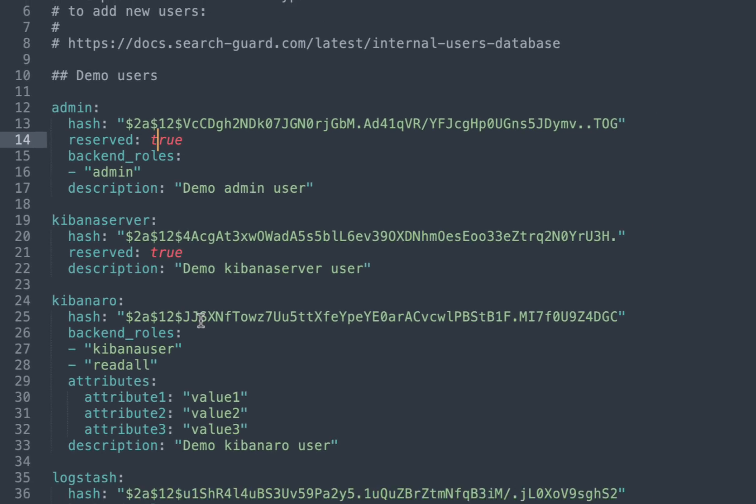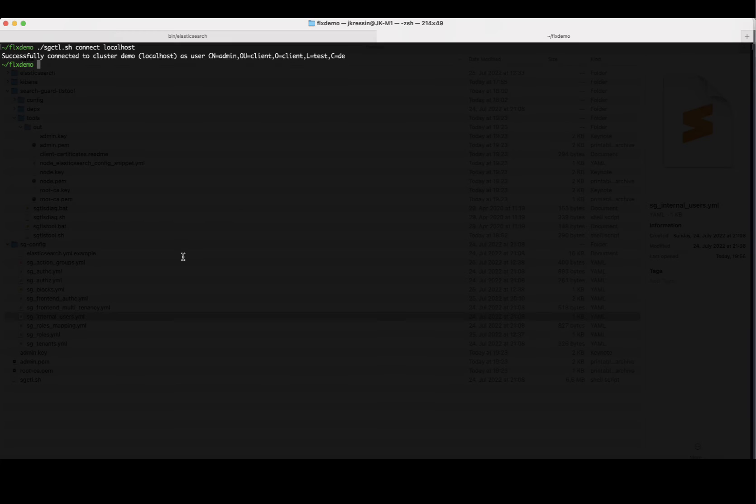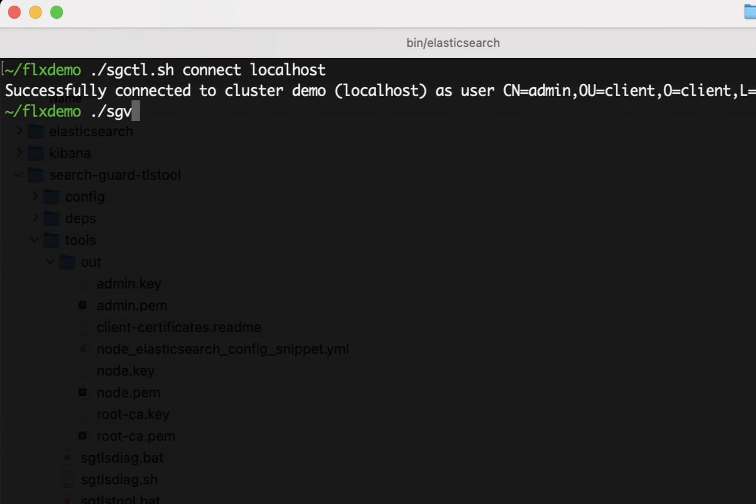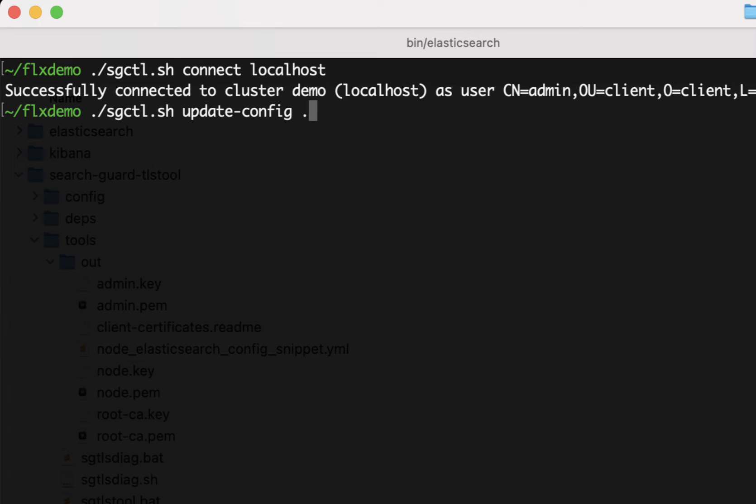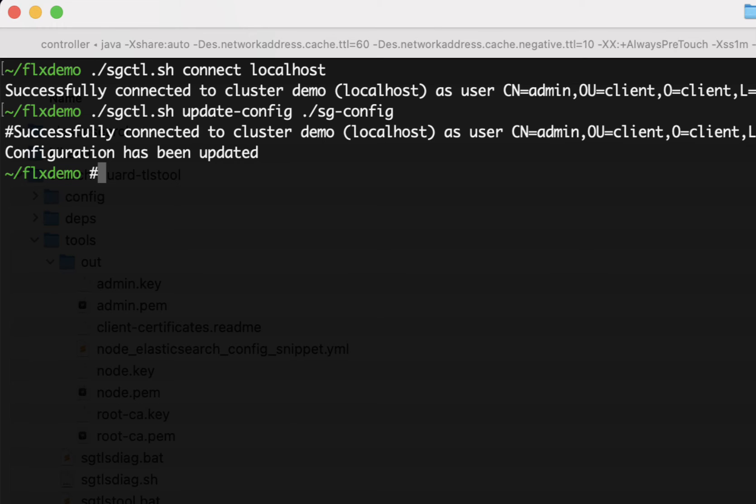So I want to upload all these security settings to my cluster. This is as easy as typing SearchGuard CTL again, then update configuration, and then just specify the directory where you have your configuration files located. And you can see our configuration has been updated on Elasticsearch.